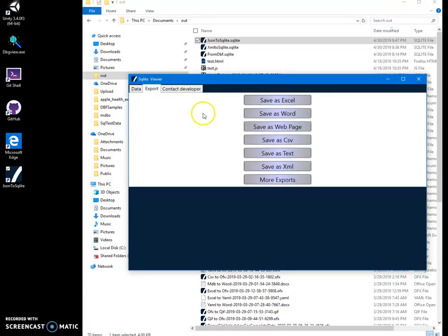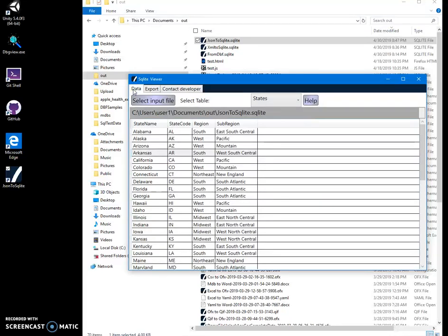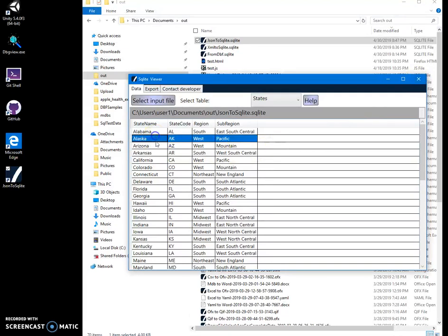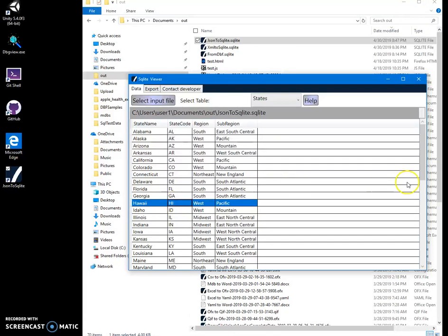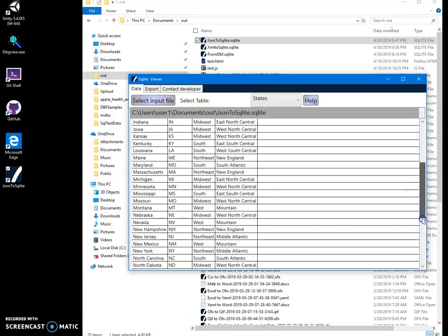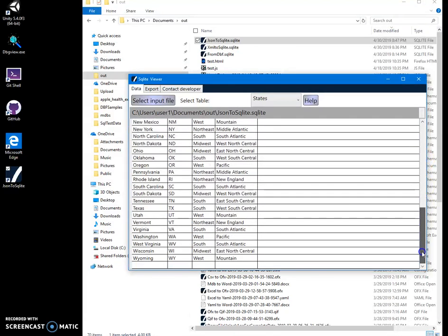And also, I can export it into different formats if I want. It's pretty simple app and it's free. So, it's just showing content of SQLite file. You can see that all states are there.